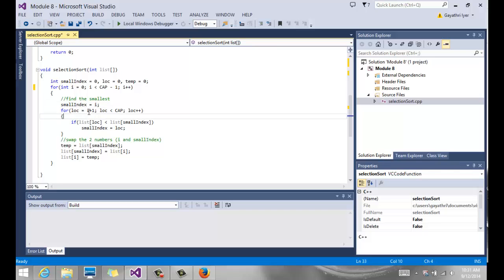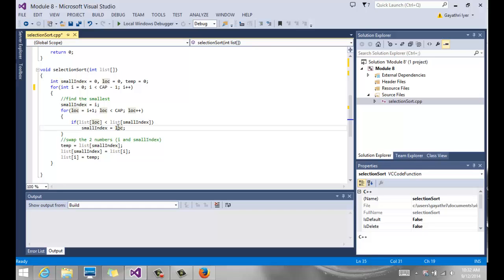The inner loop starts location at i plus 1 — so when i is 0, location starts at 1 — and goes all the way to cap. We compare each number: if list[location] is less than list[small_index], then small_index becomes that new location. Otherwise small_index stays the same. We keep going through the whole inner loop to find the smallest number.